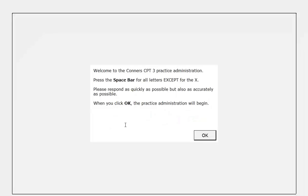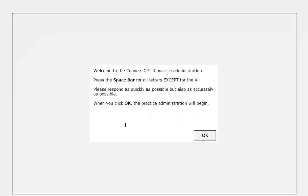Once the instructions are read, it is time to begin the practice test, which runs for approximately one minute. During the practice test, the administrator should observe the respondent carefully. The administrator is responsible for deciding whether the respondent is ready for the actual administration or should practice again. However, the software will provide guidance to help inform this decision.